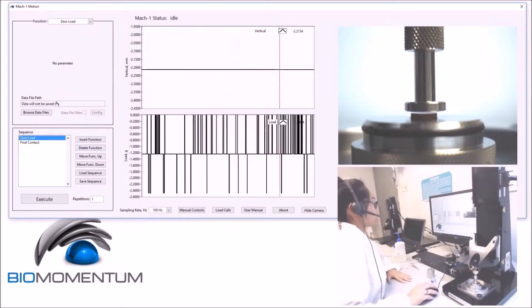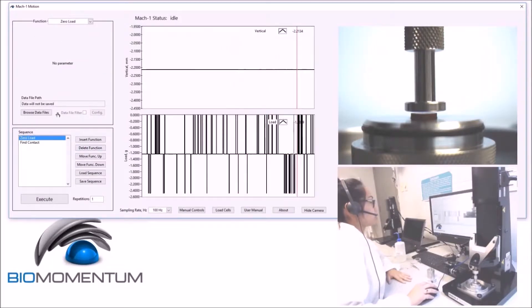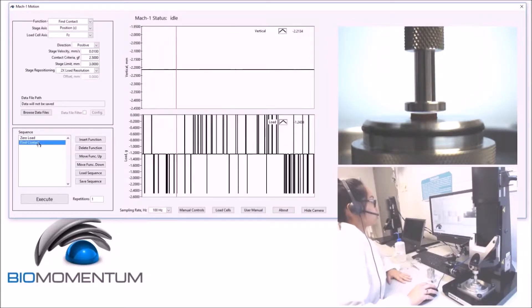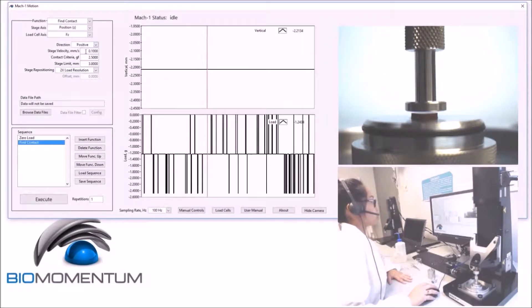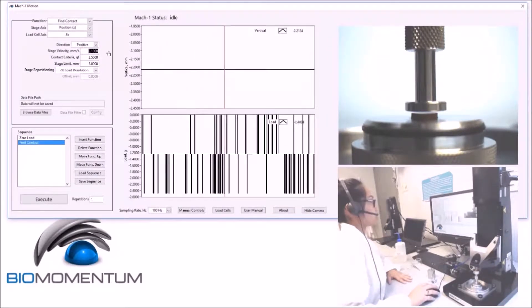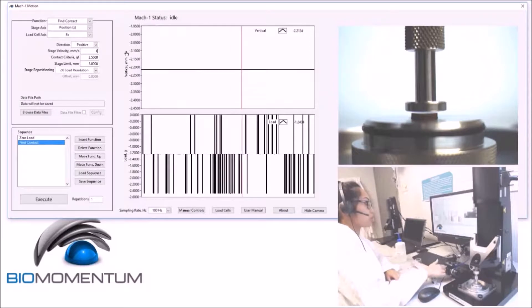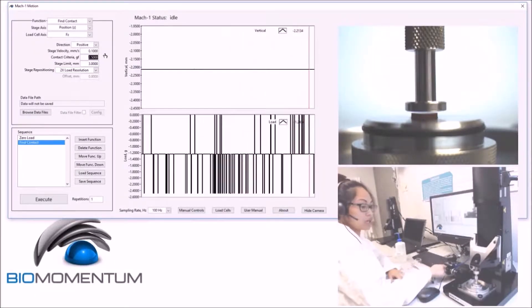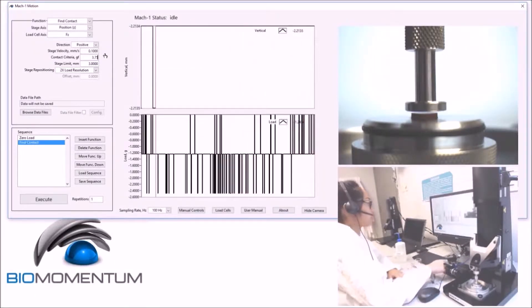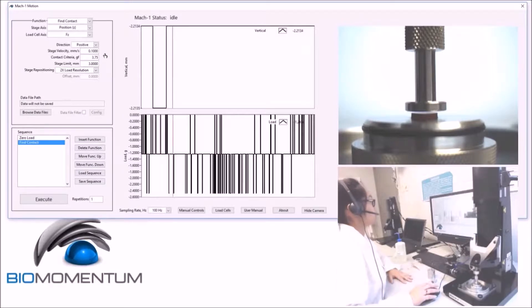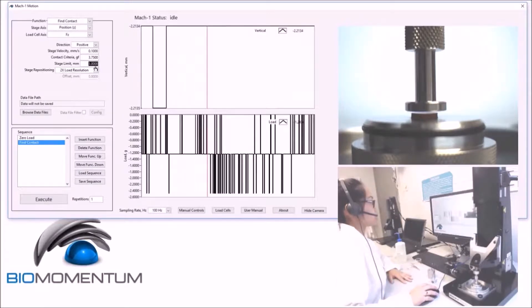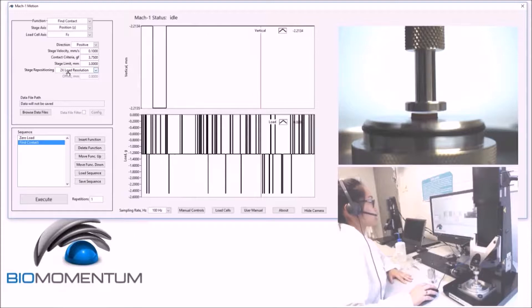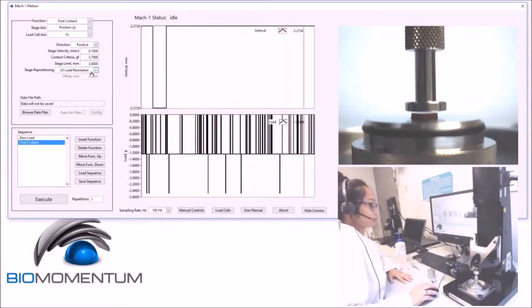A zero load as the first function, followed by a fine contact with a velocity of 0.1 and a contact criteria of 3.75. A stage limit of 3mm and a stage repositioning of 2 times the load cell resolution.